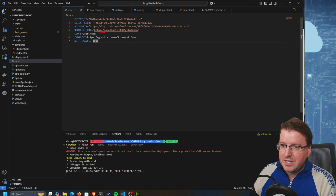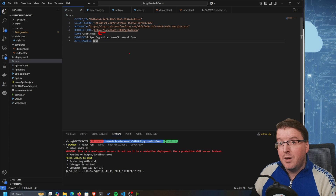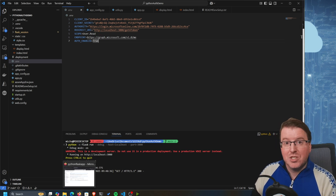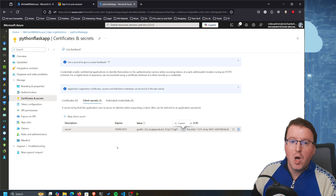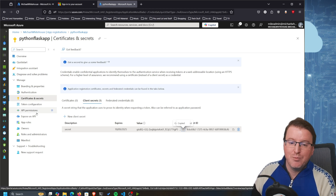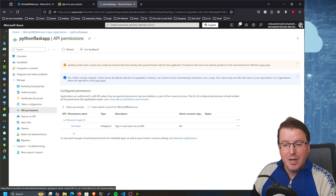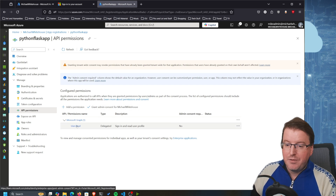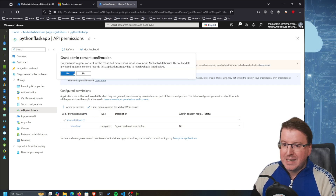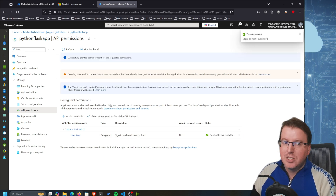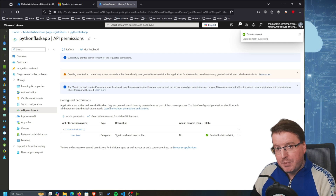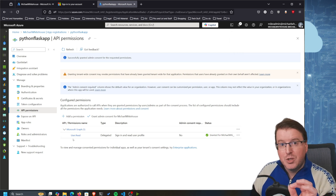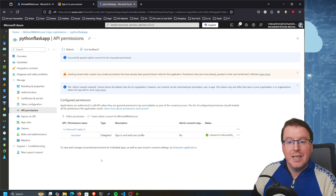I also need the user.read permission for the application itself, so let's set that permission inside the Azure portal. Back on the Python Flask application registration I'm going to go to API Permissions. We can see that user.read is available, and I'm going to grant admin consent for the entire tenant so everybody who logs into this application will automatically be consented for user.read to the Graph API.